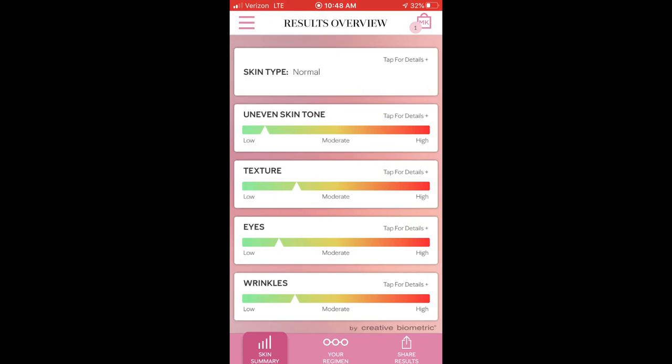The same applies to the eyes — tap for details — and under wrinkles, tap for details to find out the regimen it's recommending. So you're getting all four of those categories: uneven skin tone, texture, eyes, and wrinkles, all included.